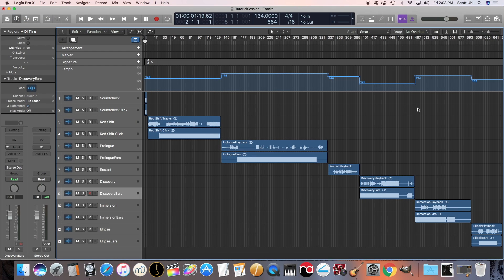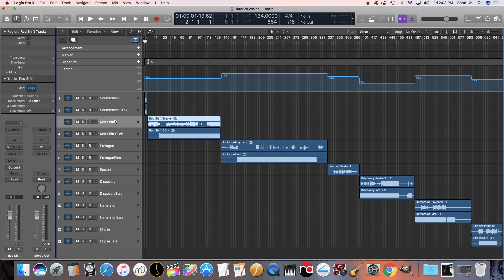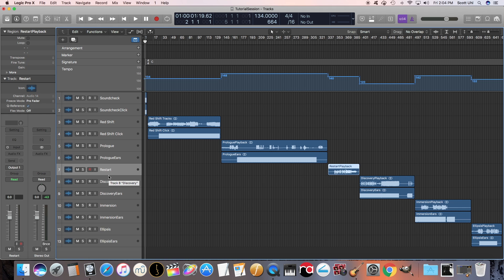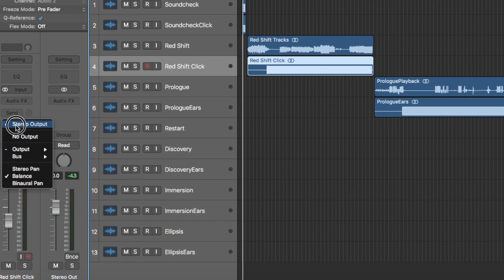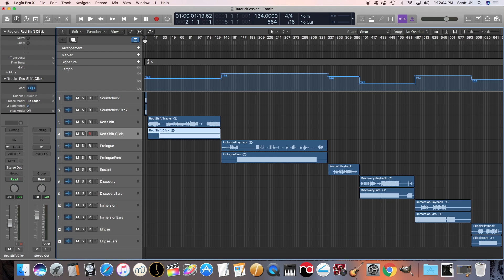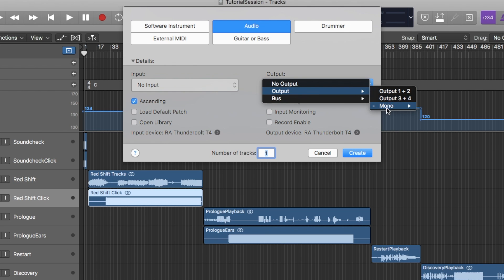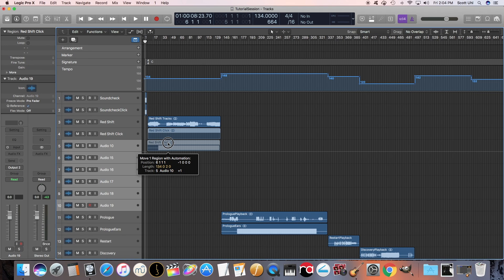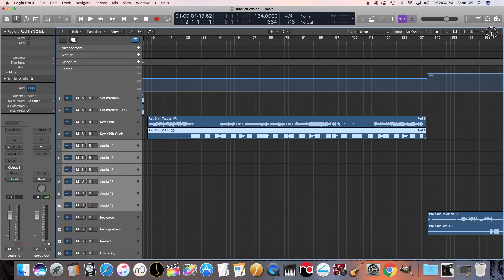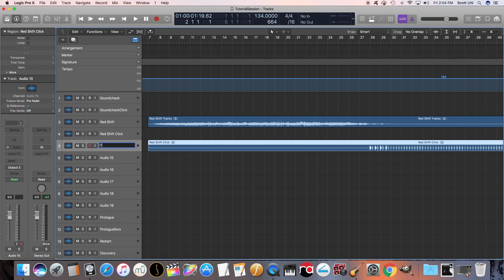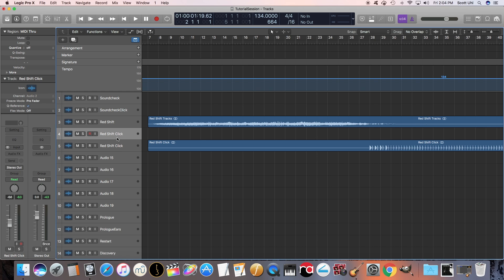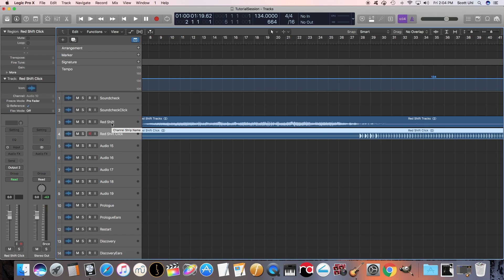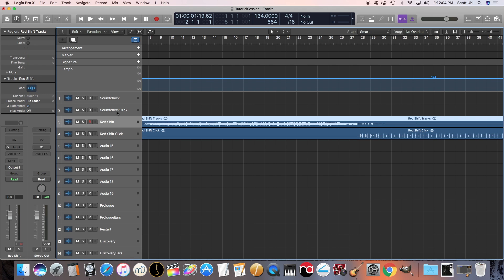Now we need to send the click tracks to one place and the backing tracks to another place. You'll need an audio interface to do this. First, make sure all the backing tracks are set to output one, which they are in this case, and make sure it's not stereo out. Next, we're going to send all of our click tracks to channel two. Sometimes Logic won't let you do that — it only lets you send a stereo out — so we have to make another track, set output to Mono Two, create it, and drag the click down. Rename it Redshift Click, and delete the old one. All the click tracks are sent to output two, and all the backing tracks are sent to output one.